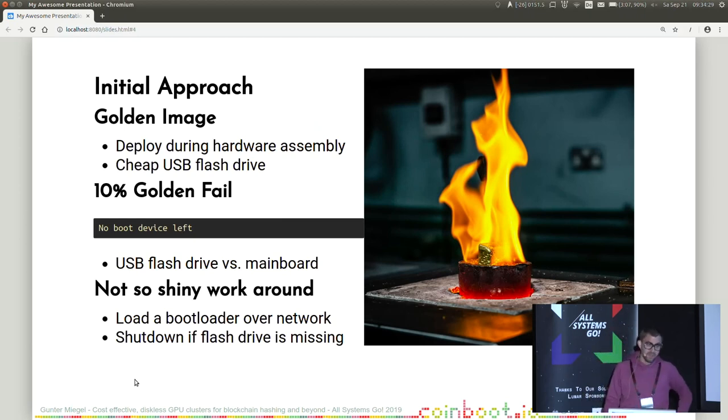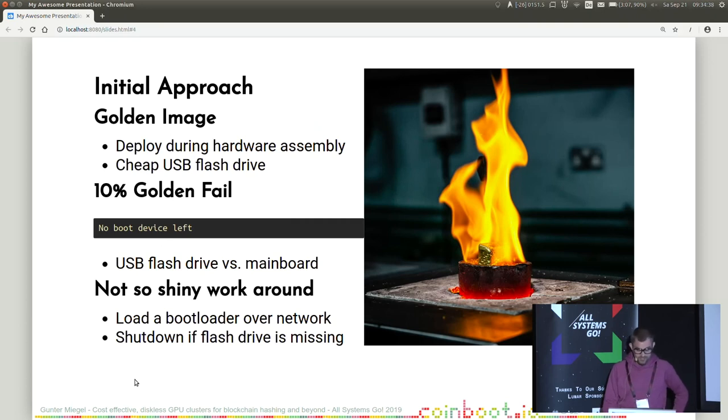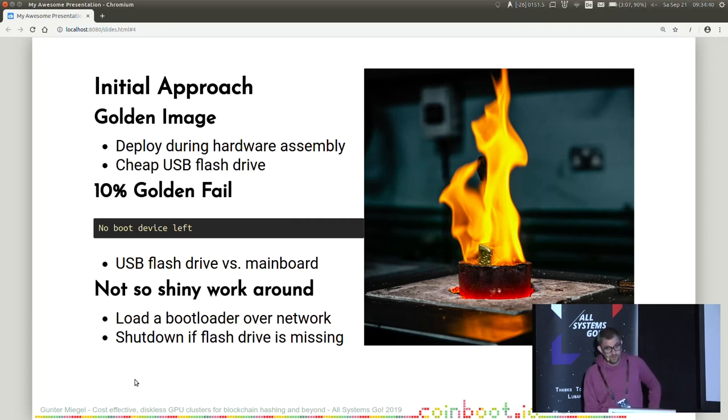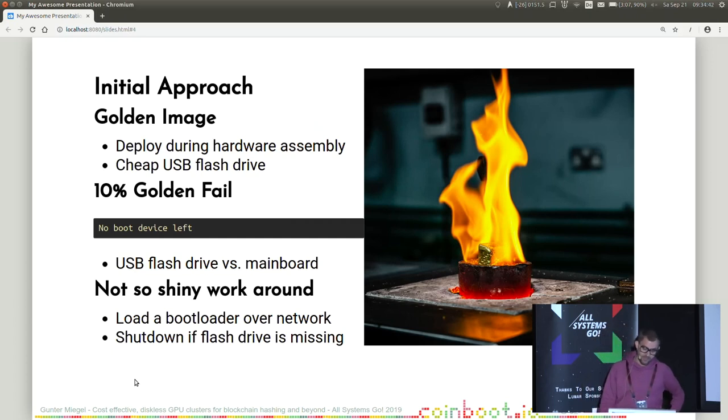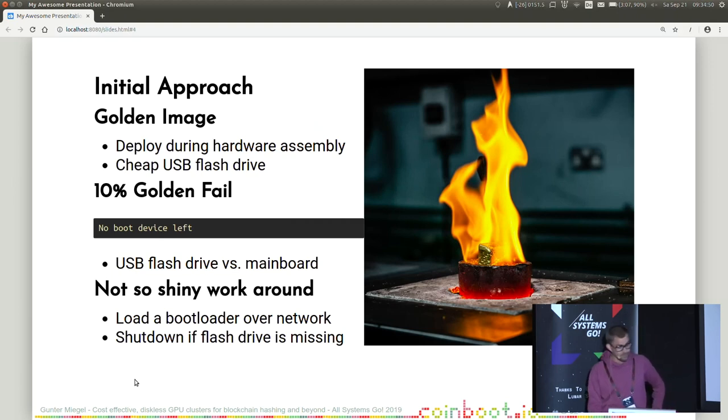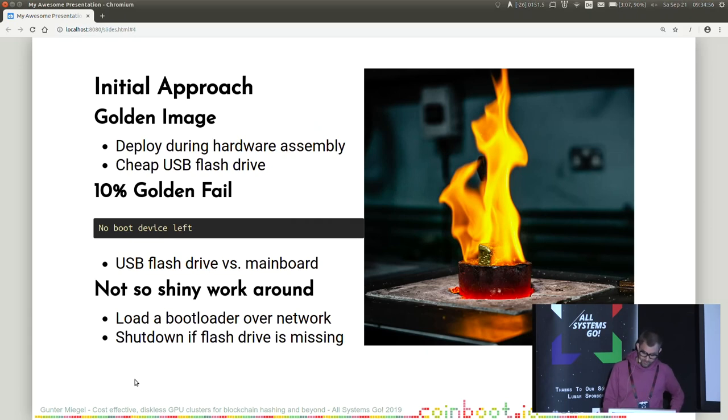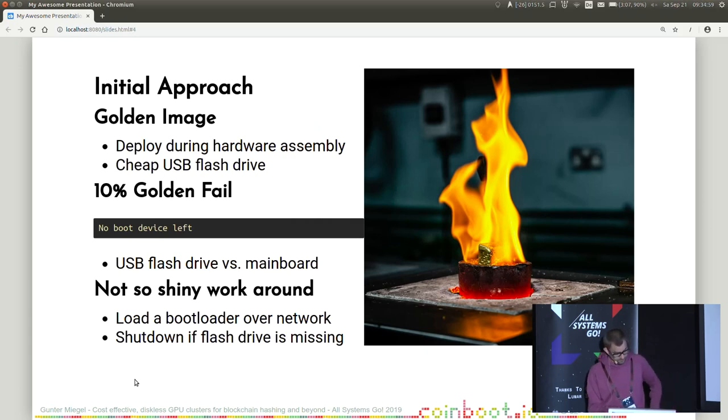Sometimes it happened that the USB flash drive was not fast enough to be recognized by the mainboard as disk. So then a workaround was put in place. And it was the following: bootloader over network. In this case, grub. Grub had some logic to determine if a USB flash drive was initialized successfully. And if this was the case, booting would proceed from this disk drive. And if else, shut down the node properly. And we later switched on the node again and hoped that booting next time succeeds.